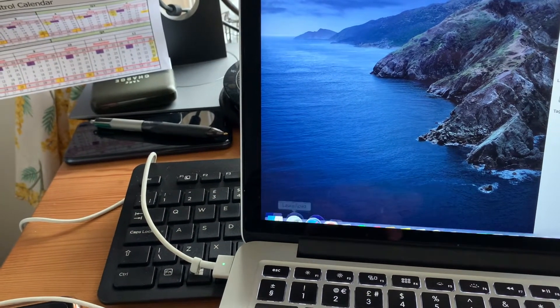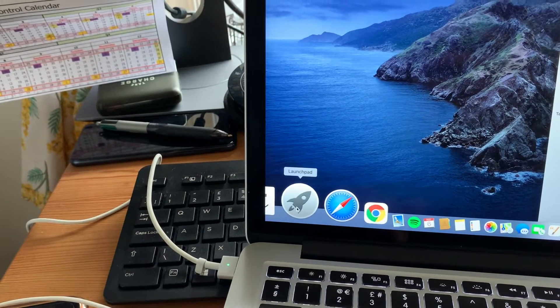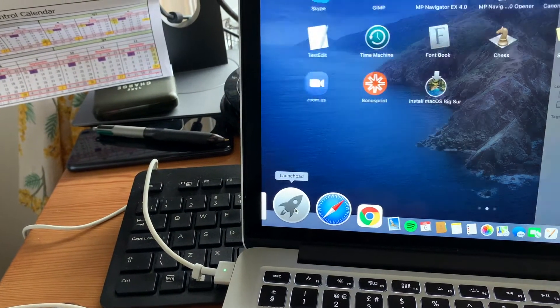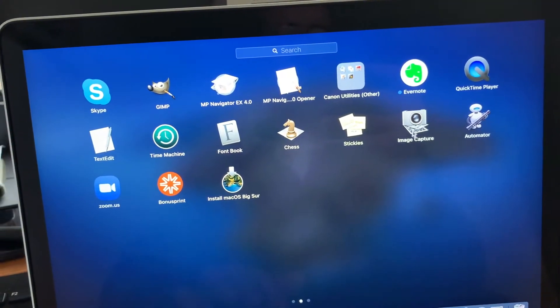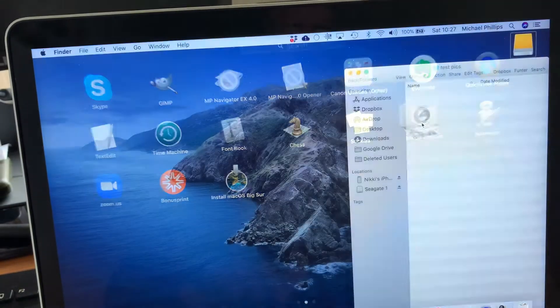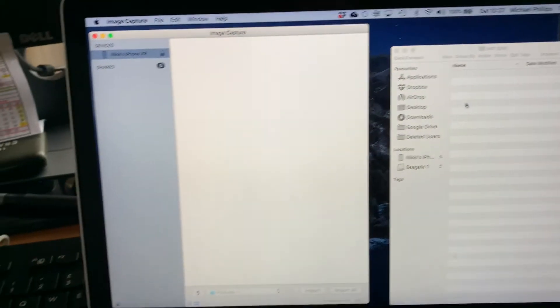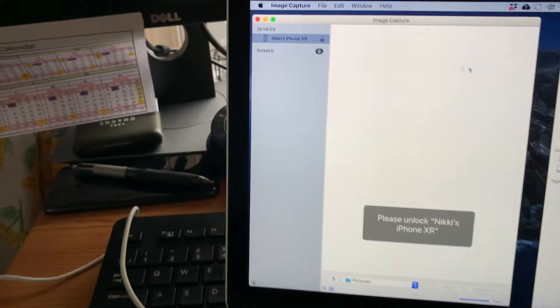So we go down to launchpad, find the image capture software and open that up.